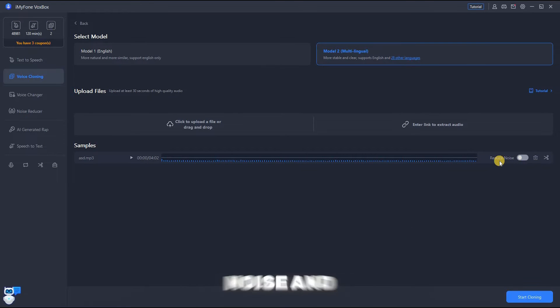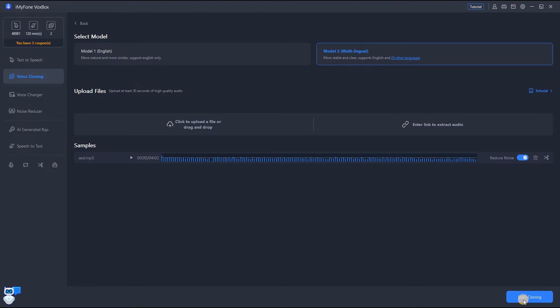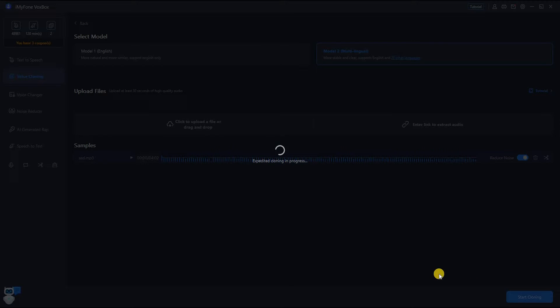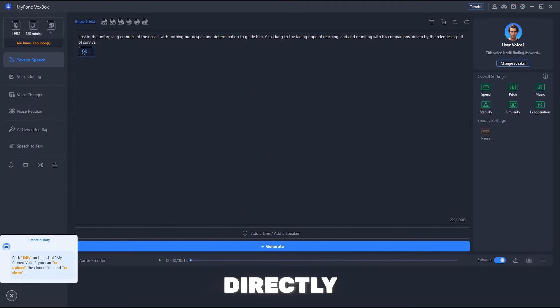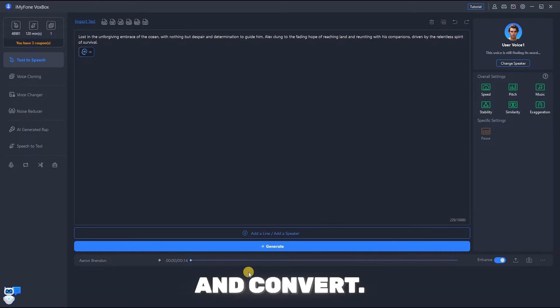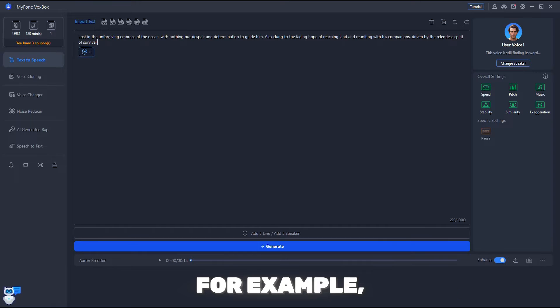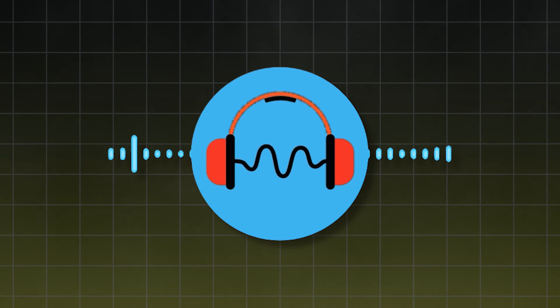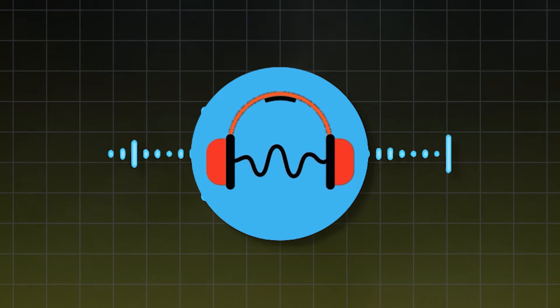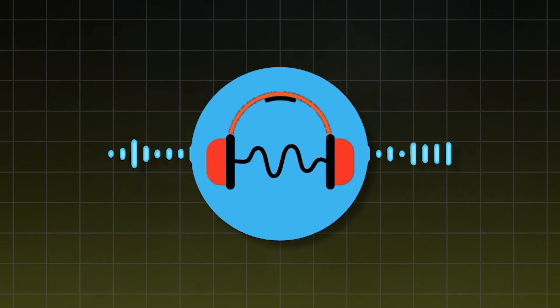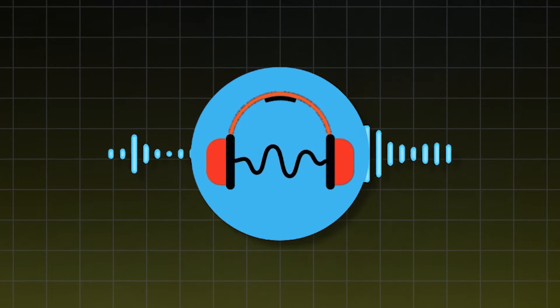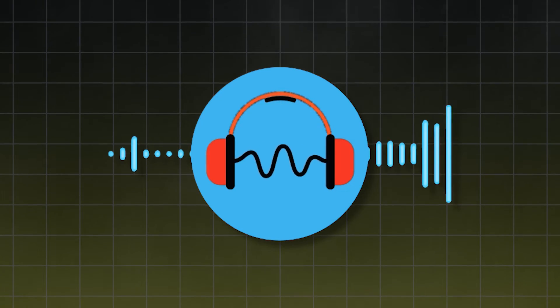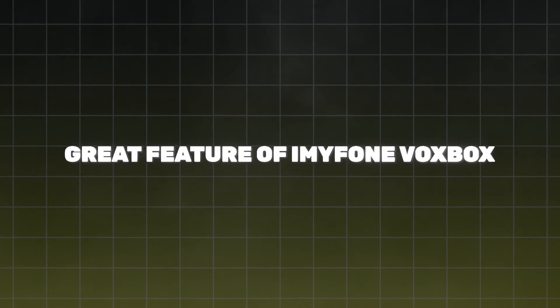Select reduce noise and start cloning. Simply give a name to that voice. And now go to the text-to-speech or you can directly select Use Here. Type a text or any other script and convert. For example, hello everyone, welcome back to my channel, like, share, and subscribe. Anyways, this is a cloned voice of me made by VoxBox and I think this is better than my own voice.